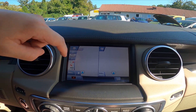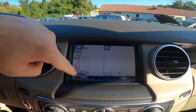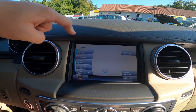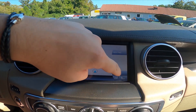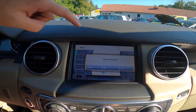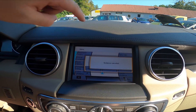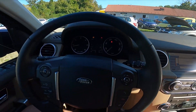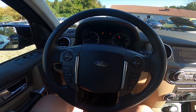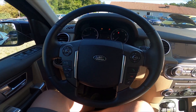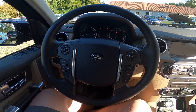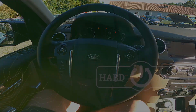To stop the guidance, go to the menu and select cancel guidance. And that's basically it. If you find this video helpful, please like, comment, and subscribe.